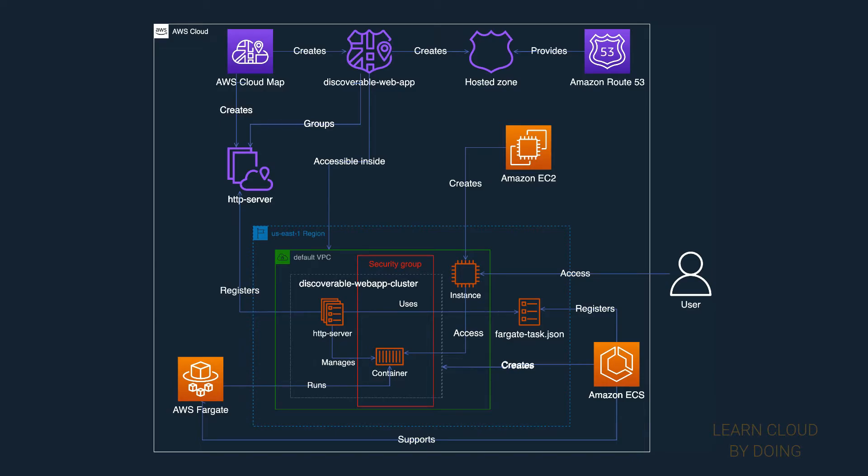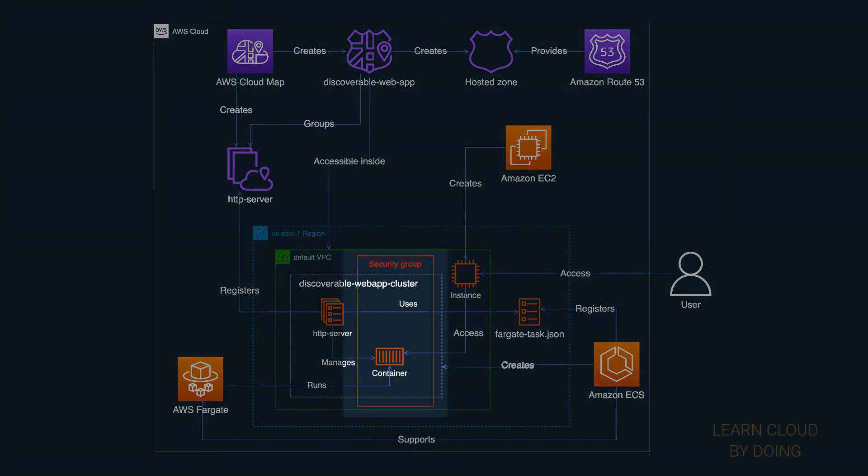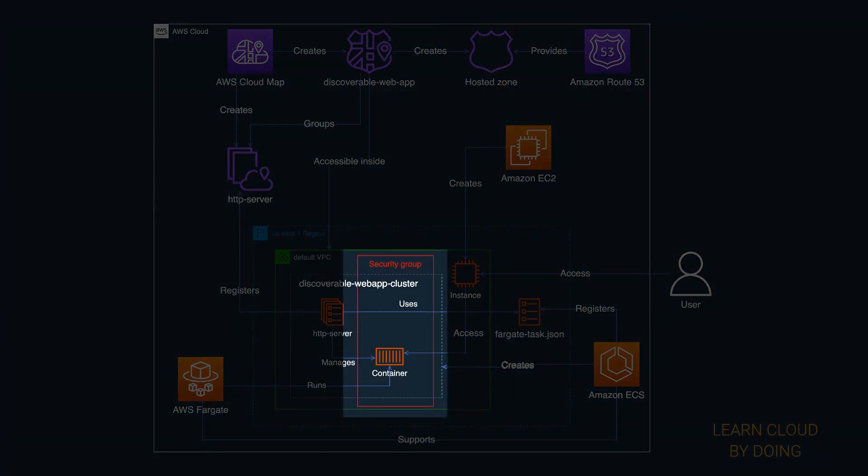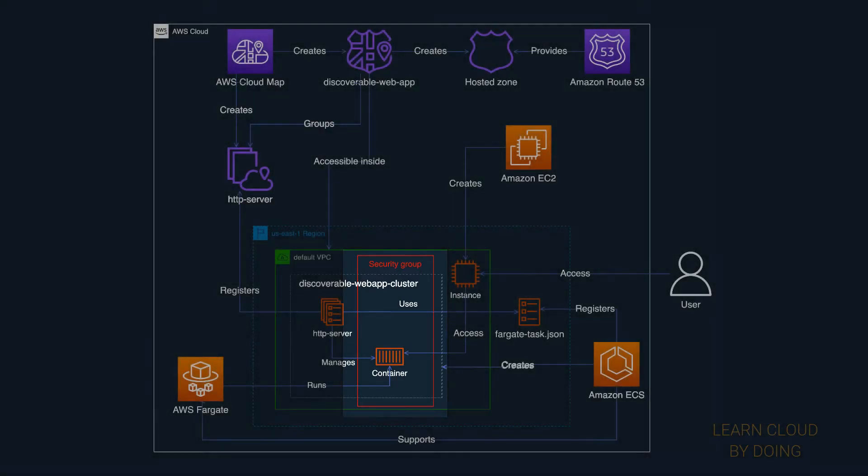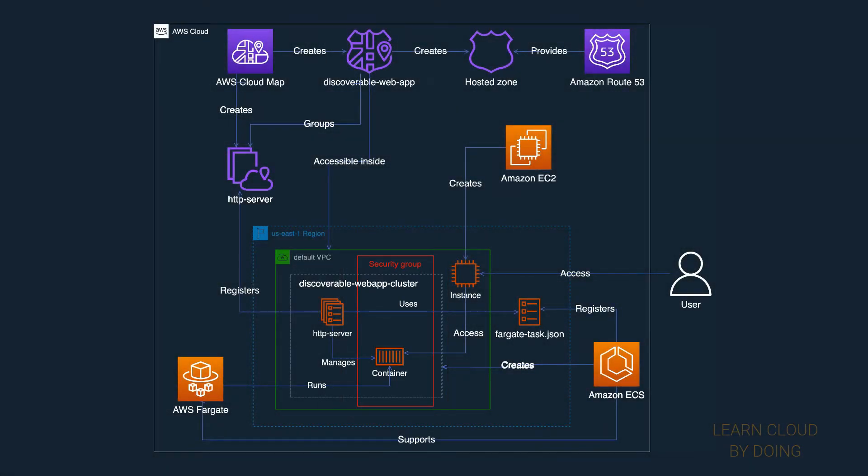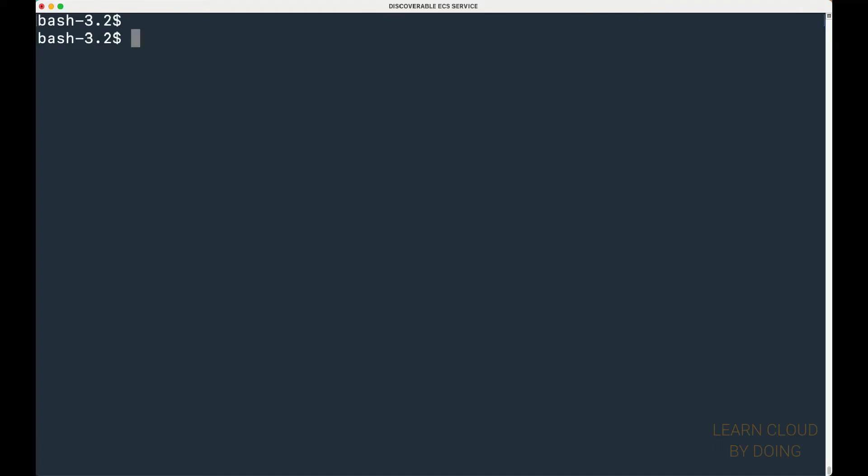Before moving on, make sure your security group allows inbound traffic to the ECS service. Create an EC2 instance in the same VPC of your discoverable service.